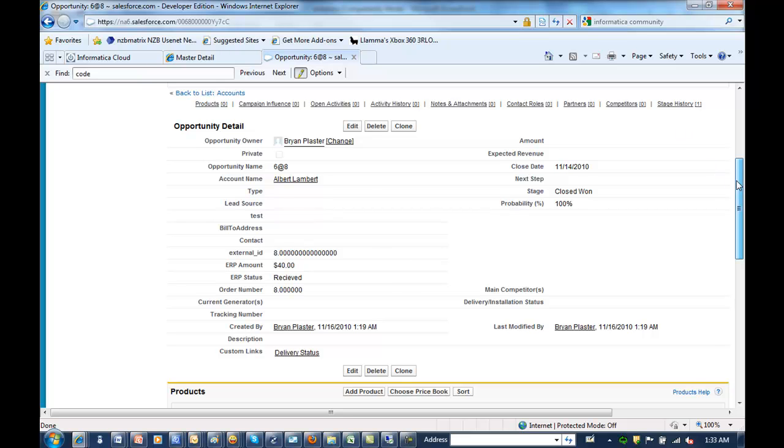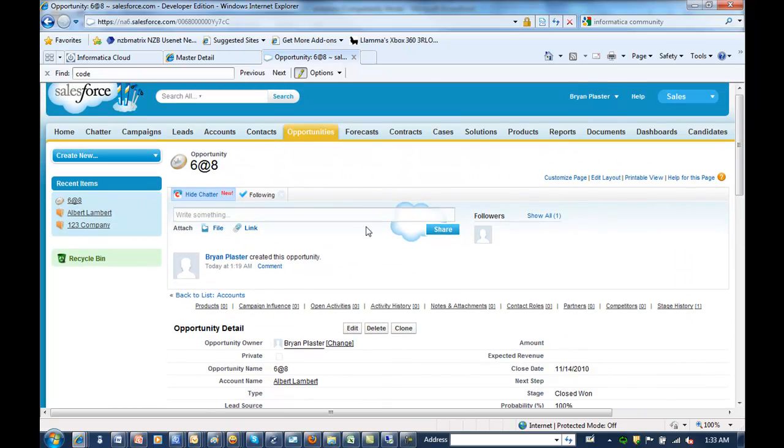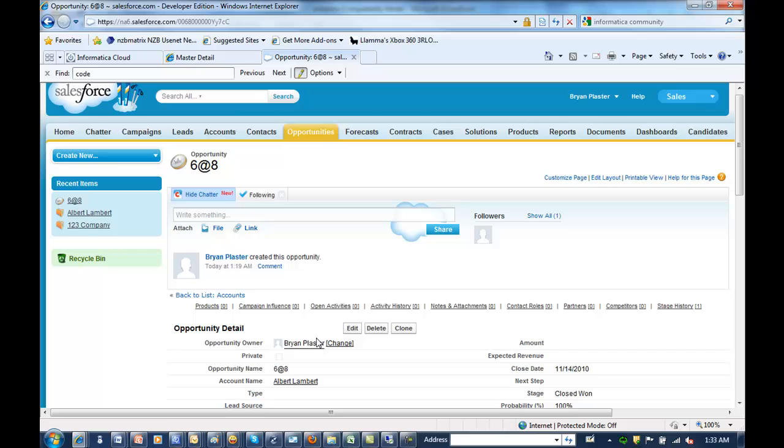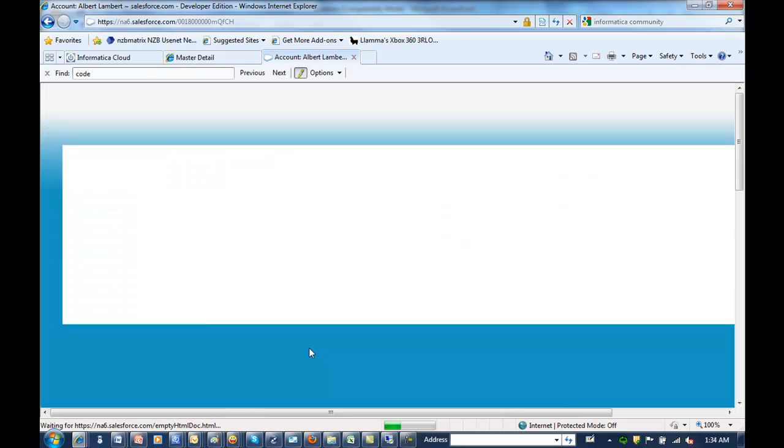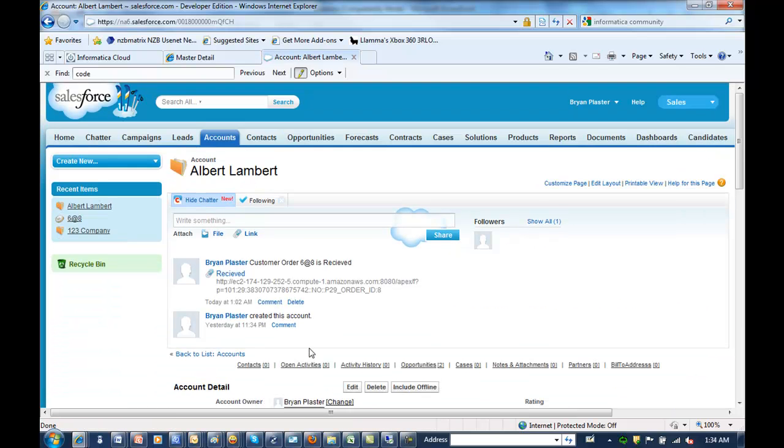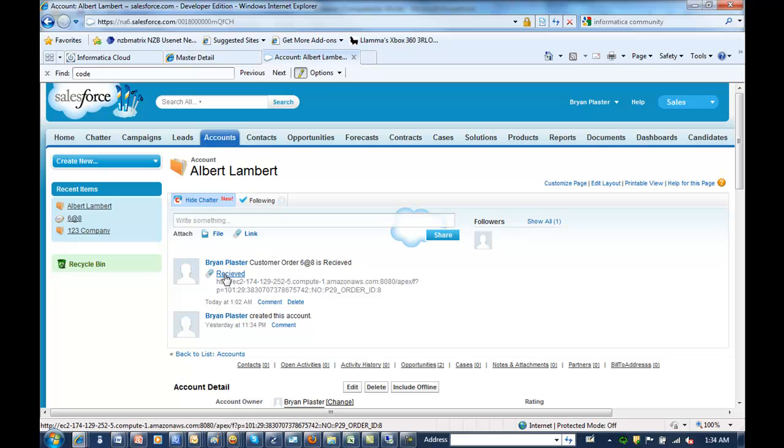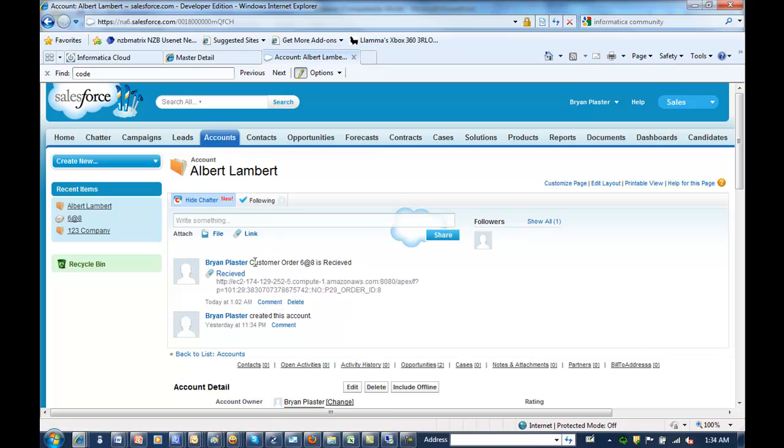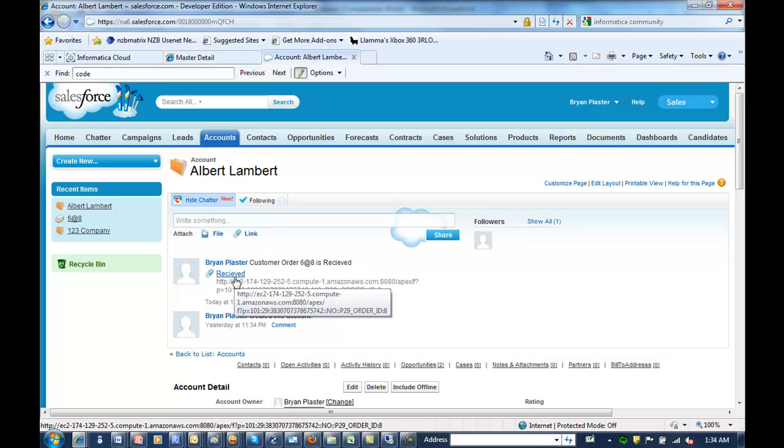So now what we can do is we can take a look at this basic integration that's already happened. The order is received. So if I go into my account name, this is where Chatter fits in, is I've already added a Chatter feed when the back office system received that order through integration. It created the new Chatter message right here on the account that you might be following. So you can see, okay, the order was received by my back office system, and I can assume those guys are working on fulfilling that order.